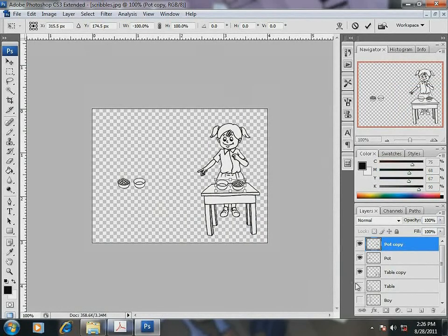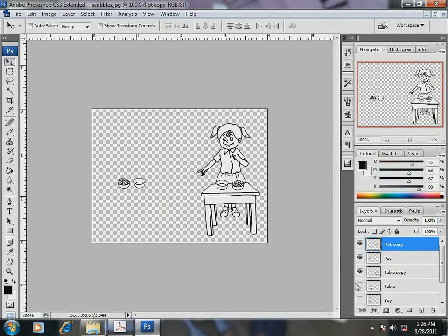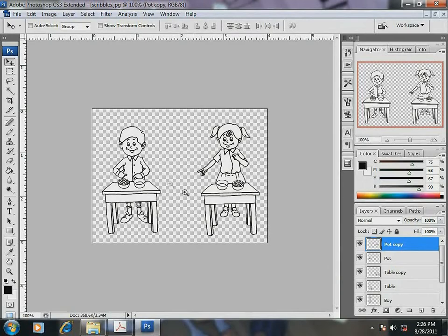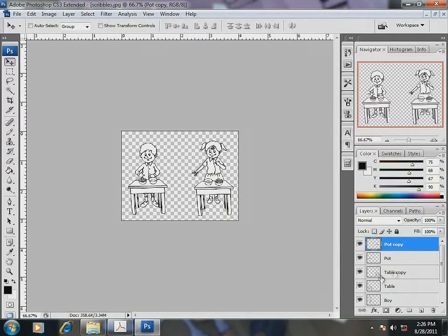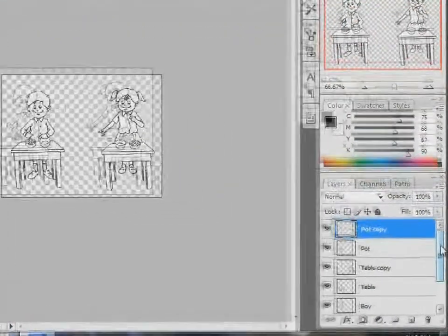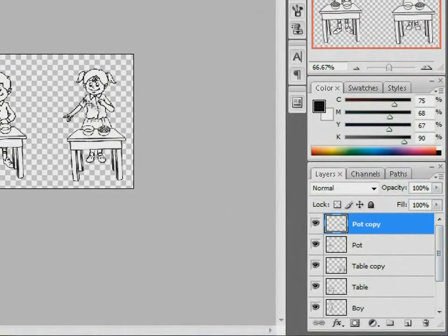Now, all that you see on the screen, the boy, the girl, the pots and the tables, all are independent components. It will be better to group them.